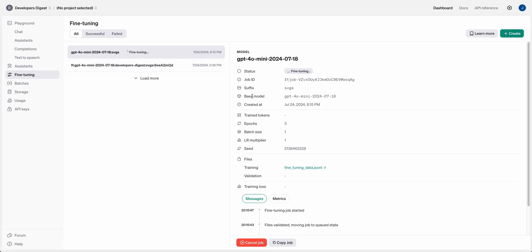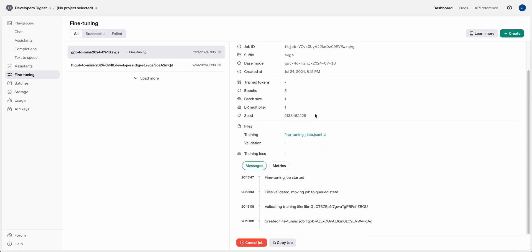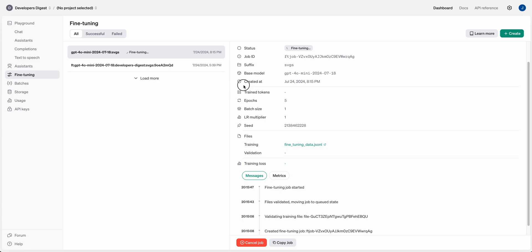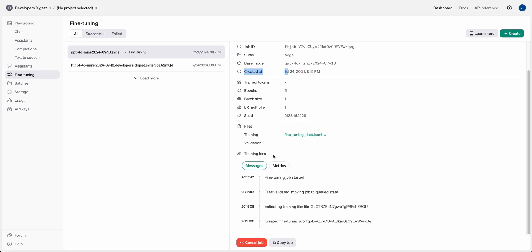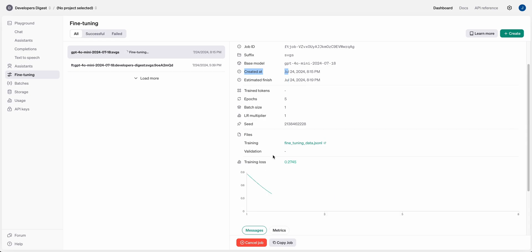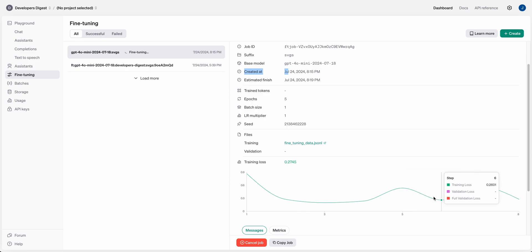Once fine-tuning starts, there's a ton of nice information: you can see the epochs, batch size, LR multiplier, seed, and base model. You'll also be able to see the estimated time of completion once the job has run a bit. As it goes through, you'll be able to see the training loss — you'd ideally like to see that sloped curve gradually go down over time to ensure the model is doing what you intend.